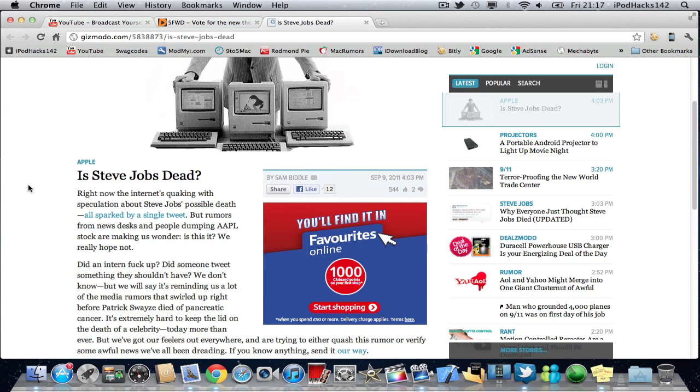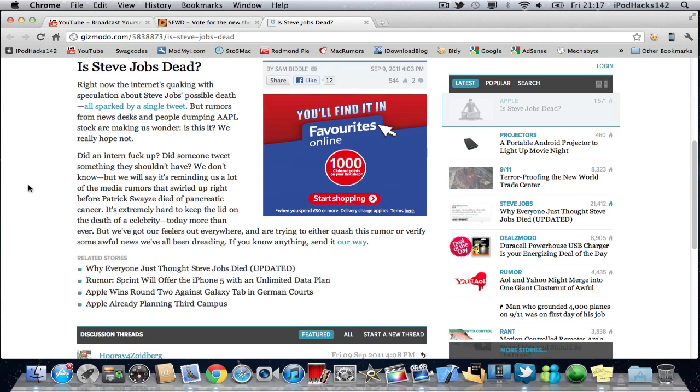Now, before I go into this at all, I hope not. If he is dead, which I'm hoping he's not, it would be because of his cancer.